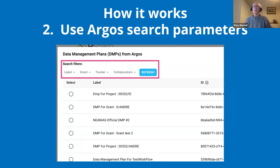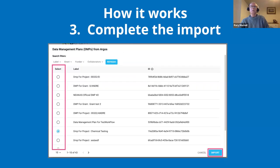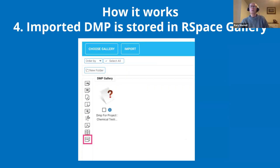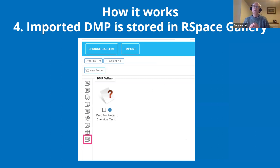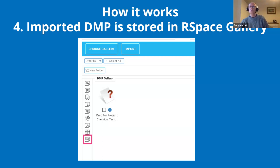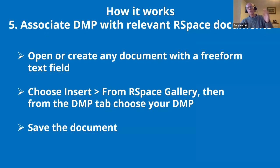You choose the DMP you want and complete the import by selecting it. RSpace has a special place called the Gallery — that's where your files are stored. The Gallery is divided into sections, and there is a special section for storing DMPs. Once imported, your DMP will be stored in the RSpace Gallery, organized and accessible for use in your research workflow.